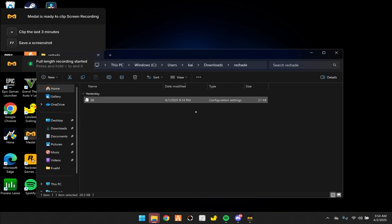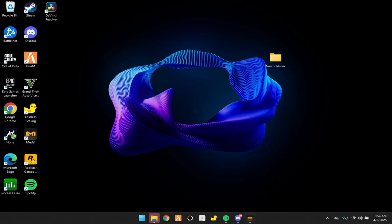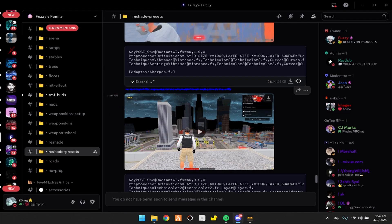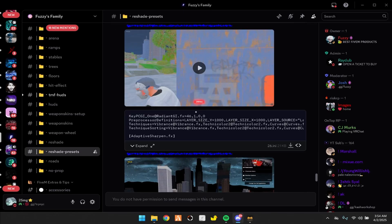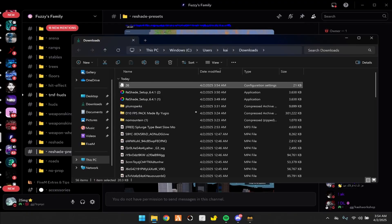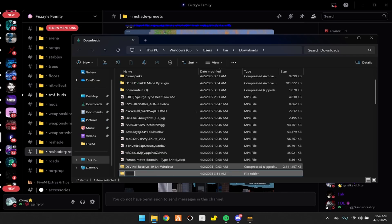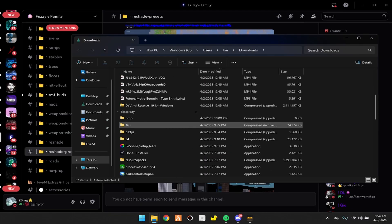This is the preset right here — I'm going to show you how to set it up. Go to the Discord and scroll down to reshade presets. There's a whole bunch of options you can choose from. Download the one you want. After you download it, open it in a file. On the right side, click new folder and rename it exactly 'Reshade'.